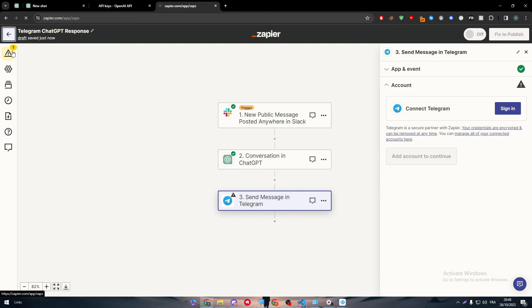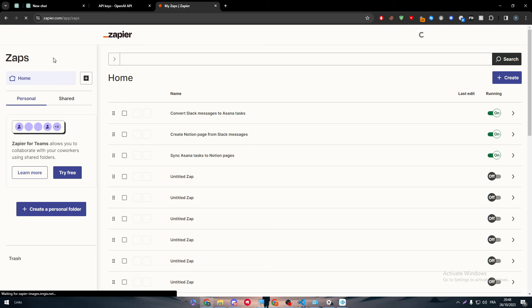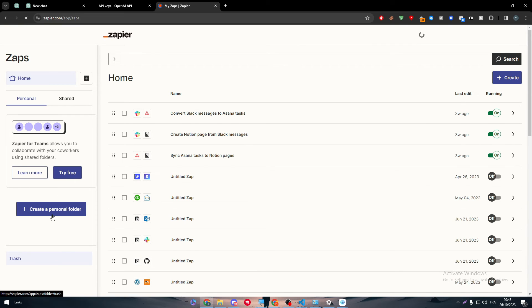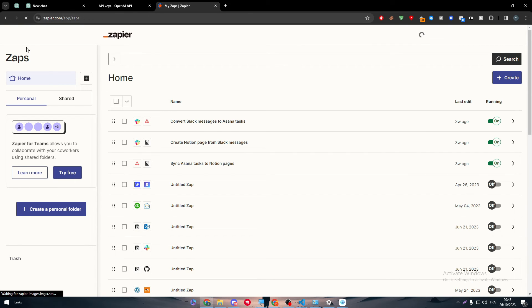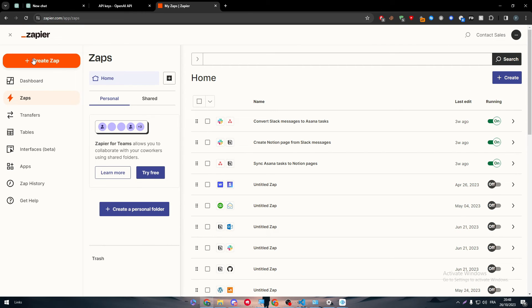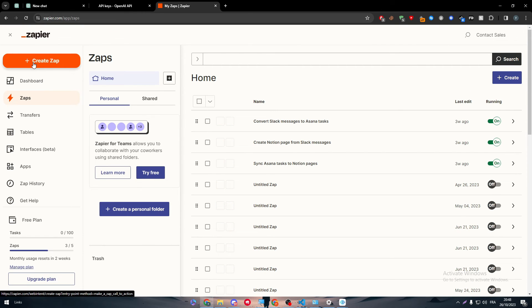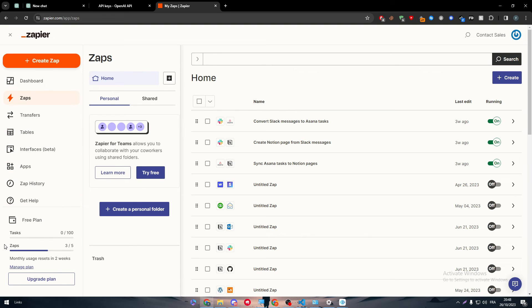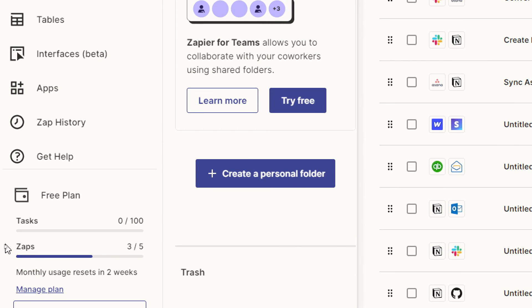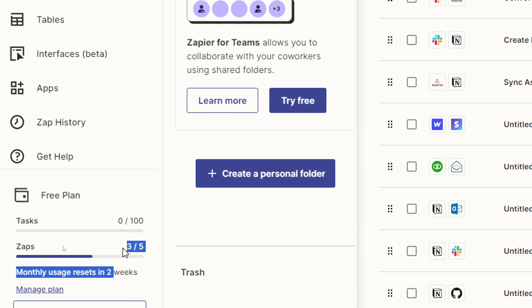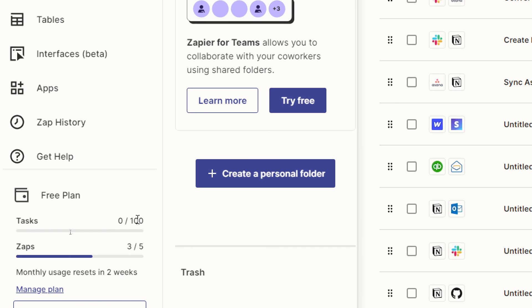Another thing to make a point of is that if you have reached the maximum amount of Zaps, you will not be able to make any more Zaps. Make sure that your account has enough Zaps to be created and you have enough tasks to make. For example, this account has only a hundred and only five Zaps to be online at the same time. If I did have five at the same time, I would not be able to create a sixth one.